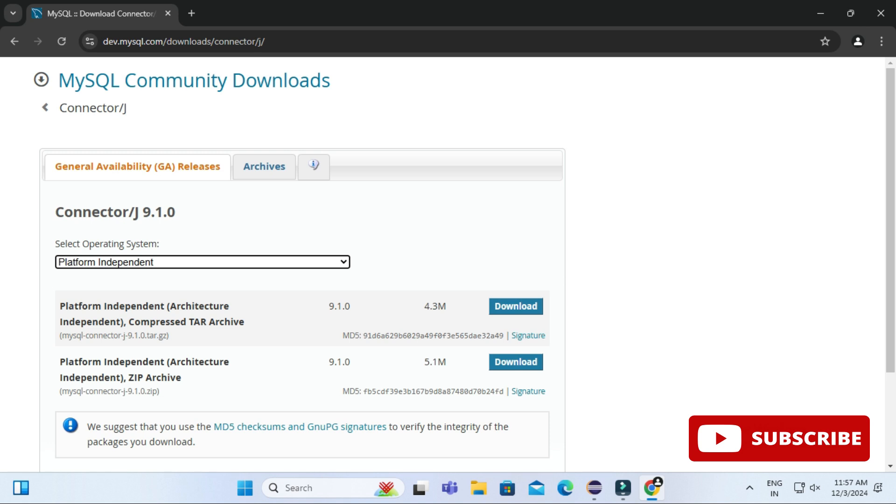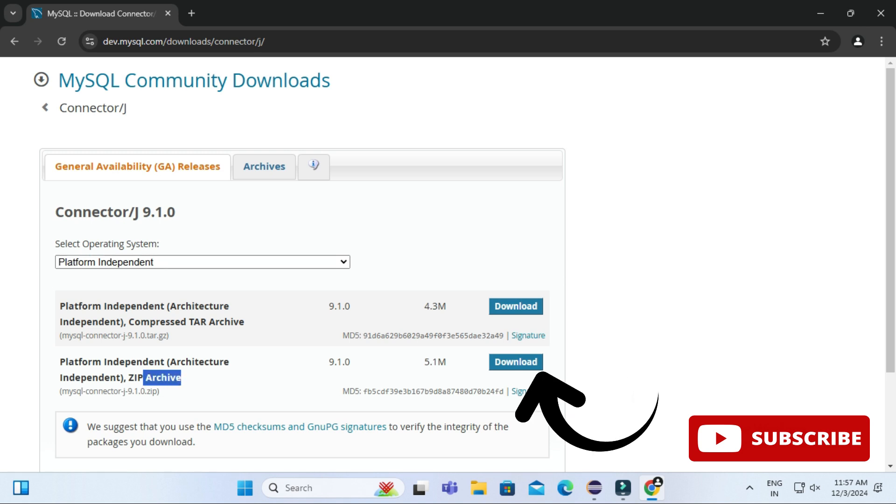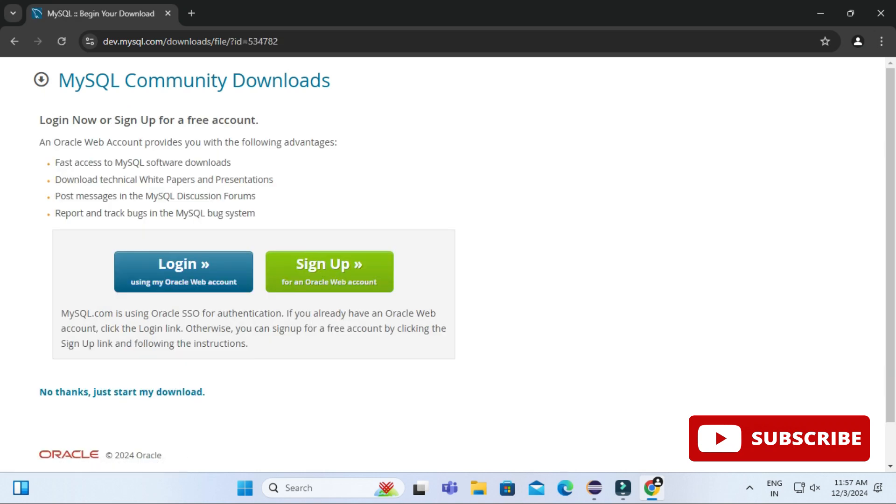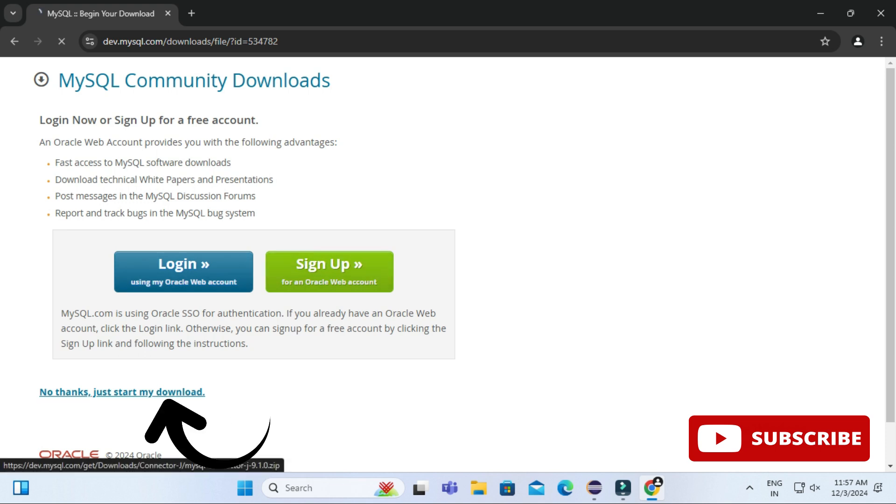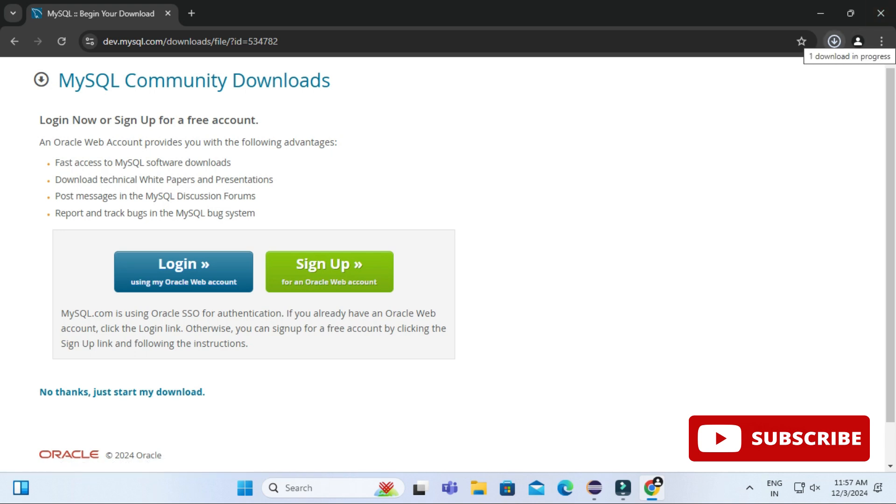Now here it's showing me login and sign up. I'm not going to login or sign up, I'm going to click on 'No thanks, just start my download.' And here you can see my download has been started and the download is done.